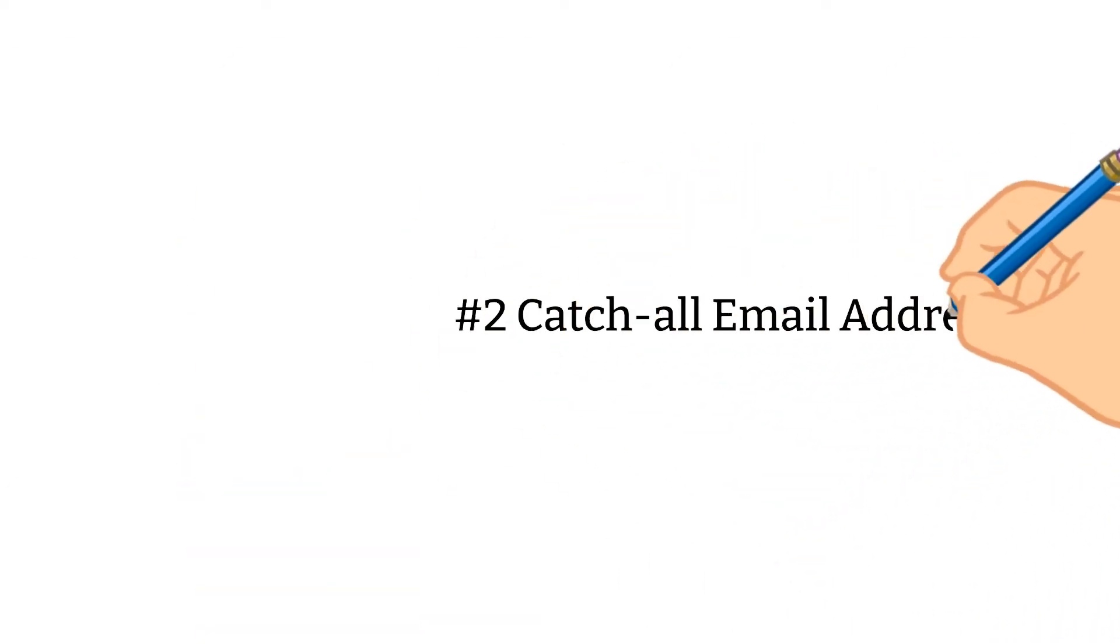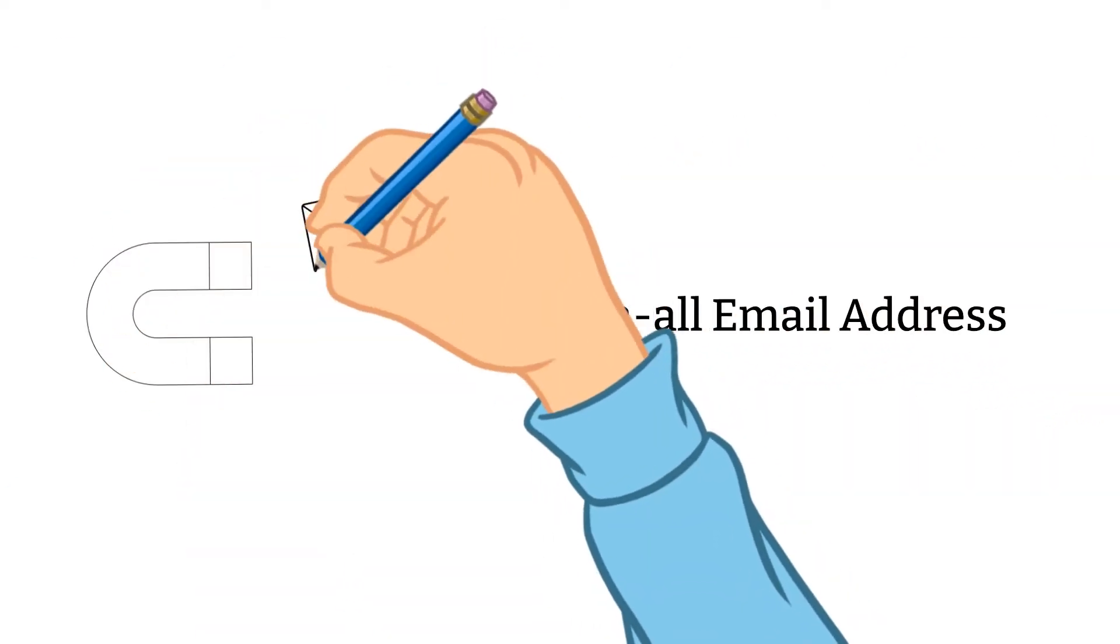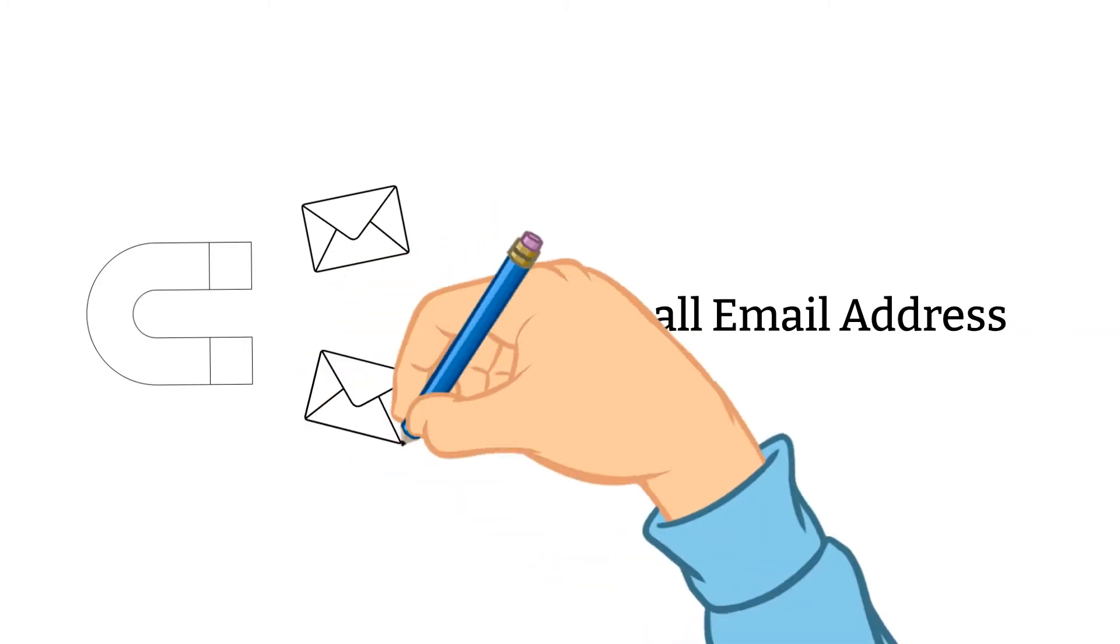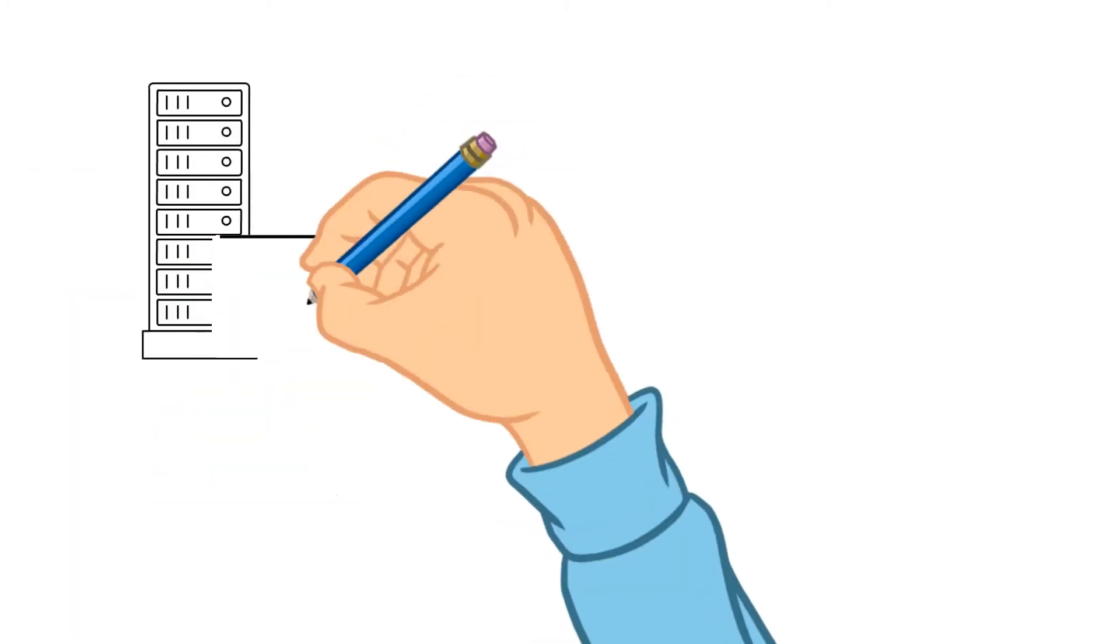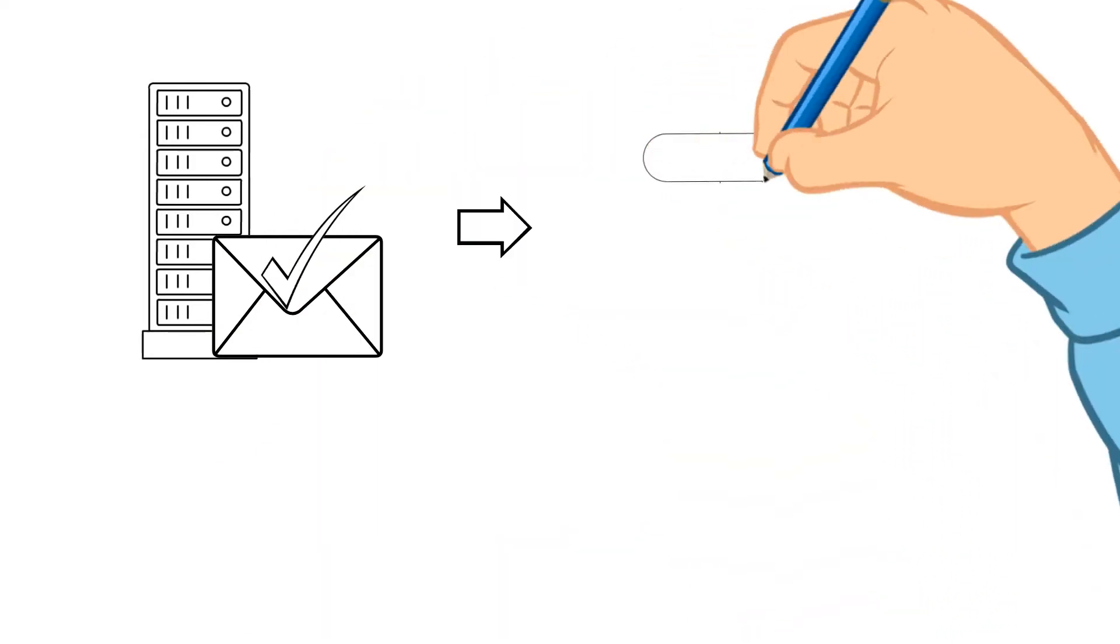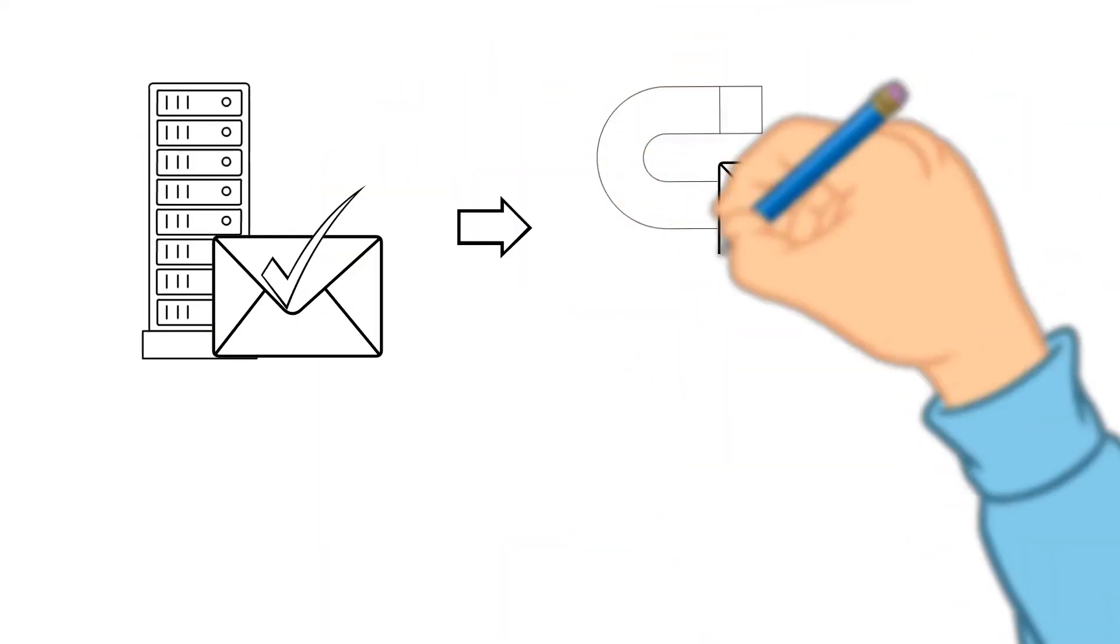Catch-all Email Address. Catch-all emails were used to catch any wayward emails that were incorrectly addressed. If the mail server has catch-all enabled, the email would have gone to the catch-all address.